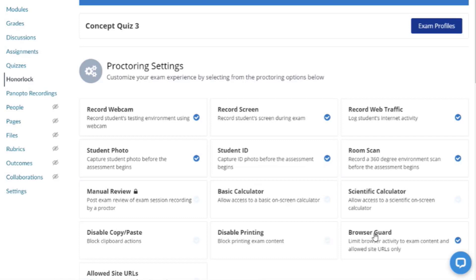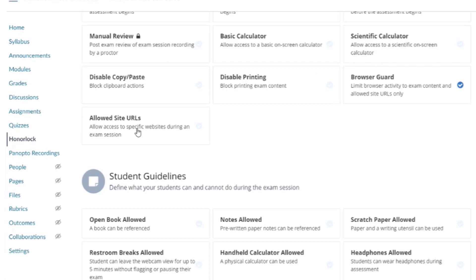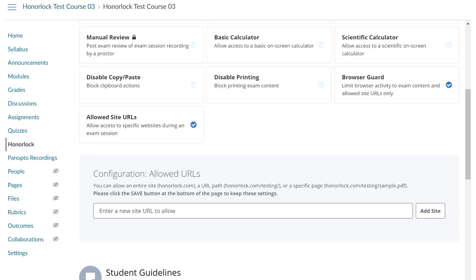Any attempt to access external applications will generate an automated flag to be reviewed when reviewing exam taker results. Please note that due to some device limitations, Browser Guard will have varying degrees of success. Allowed Site URLs grants access via another Chrome tab to any sites you add. That could be a link to an e-textbook or any other web page your exam takers will need to complete the assessment. When adding your URLs, be sure to click Add Site for each page you are granting access to. Please include the link to the site or resources within the question stem or exam instructions so students can click on it.